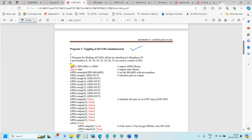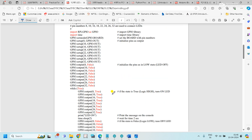First of all, you need to import the GPIO library and the time library, then set the board mode, and initialize all the pins. The pins used are 8, 10, 16, 18, 22, 24, 26, and 32.